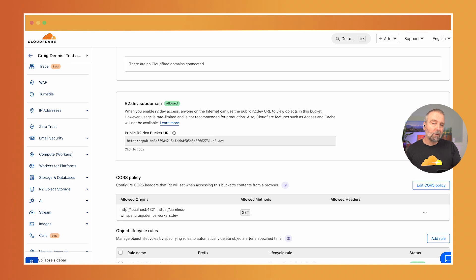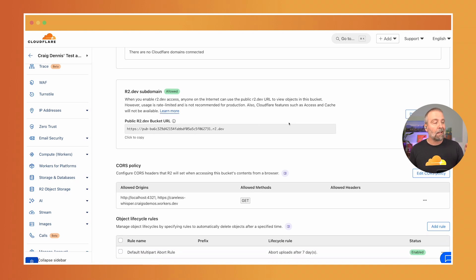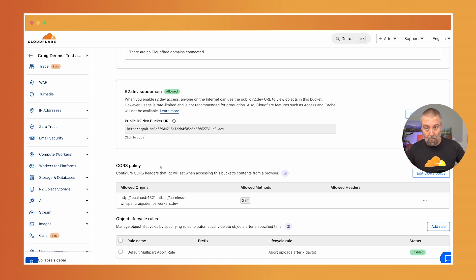Now if you take a look back at the R2 settings you'll see that I can make a bucket public. So I have come in here and I've made the bucket public and I've also set up to my site this CORS policy. You could do that if you want to. So check the notes for more on CORS.